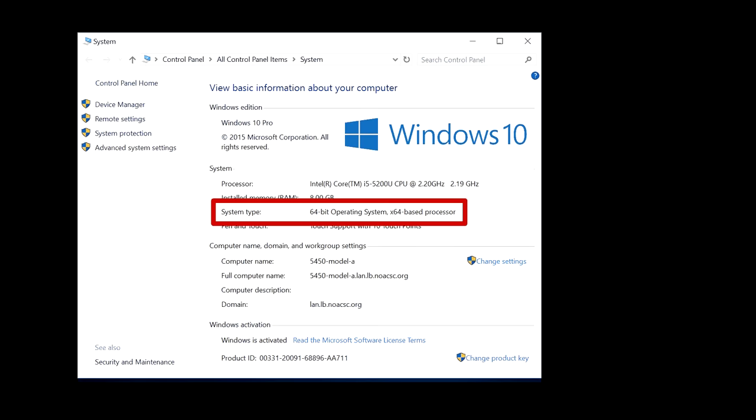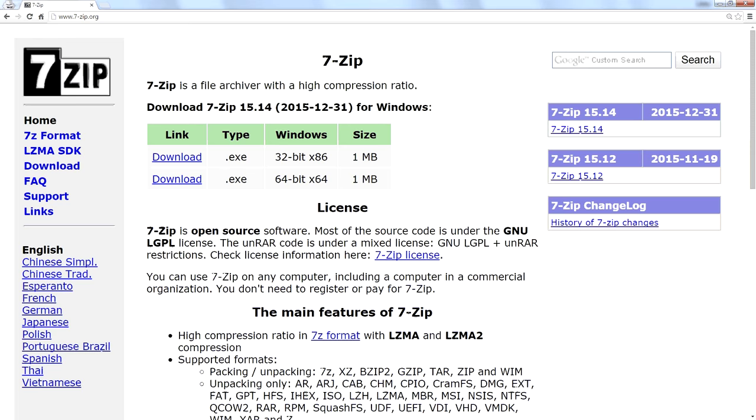So if you ever go to a website that has you download and install software and you're asked, do you have the 32 or 64-bit version of Windows, now you have a way to find out that information.